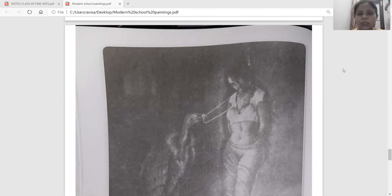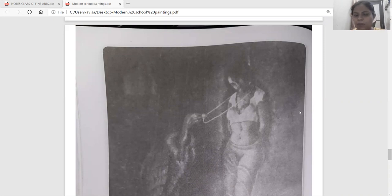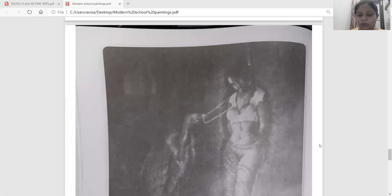Hello students, today we are going to start with the painting of modern trends. This is the last painting that we are going to do. This is the painting done by Kamlesh Tath Pandey named 'The Vulture'.